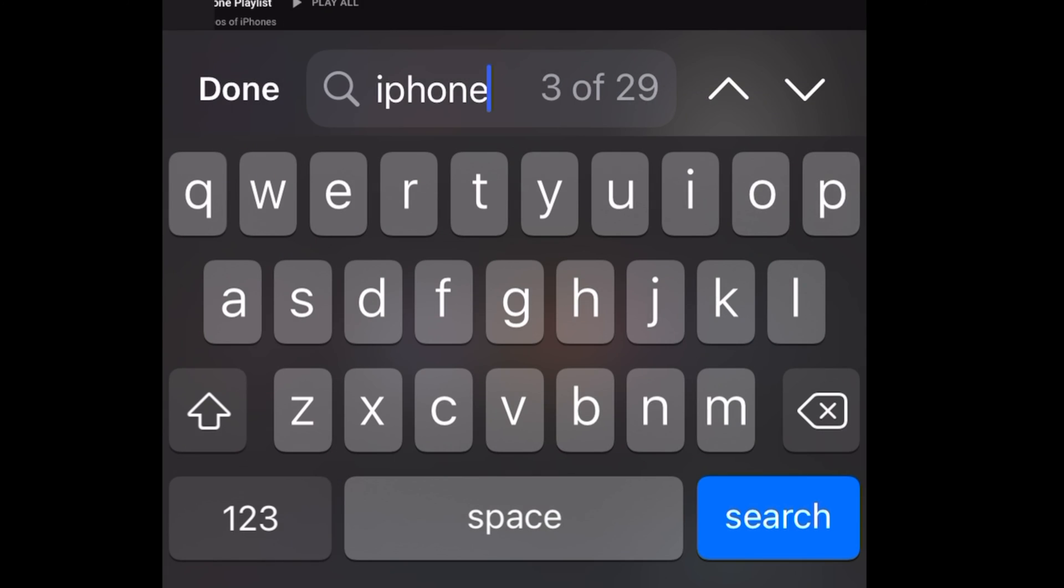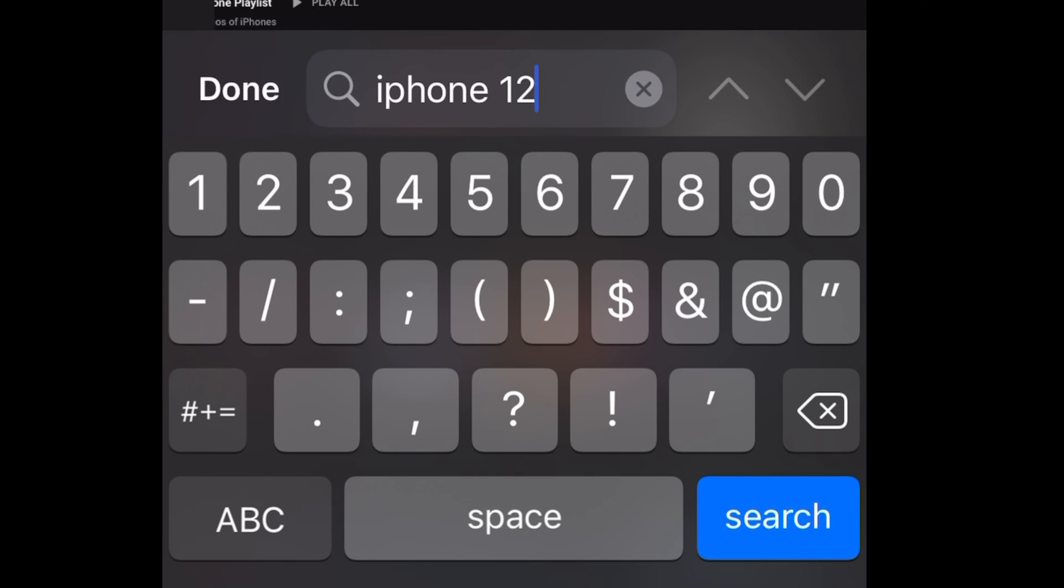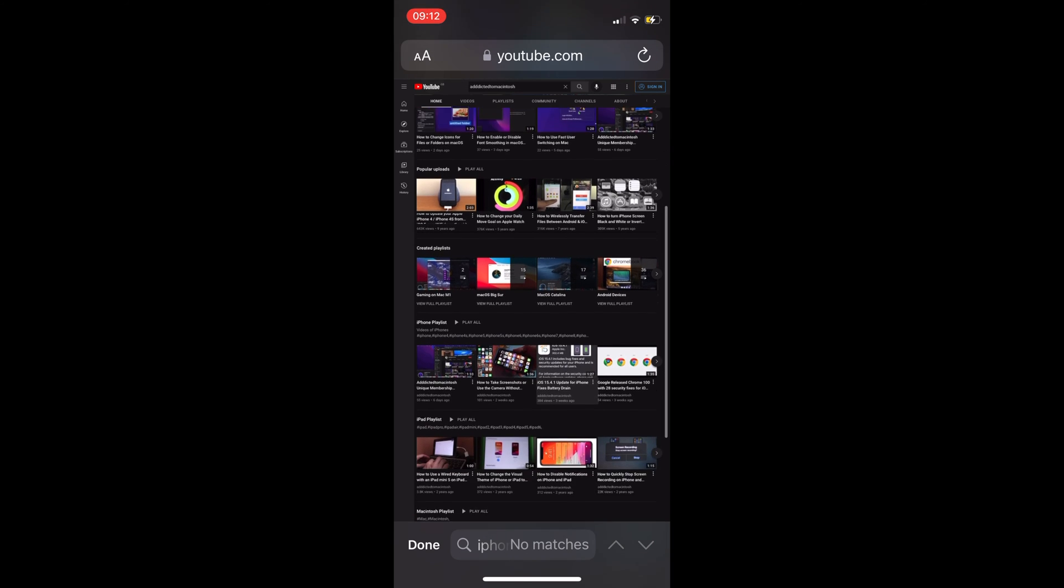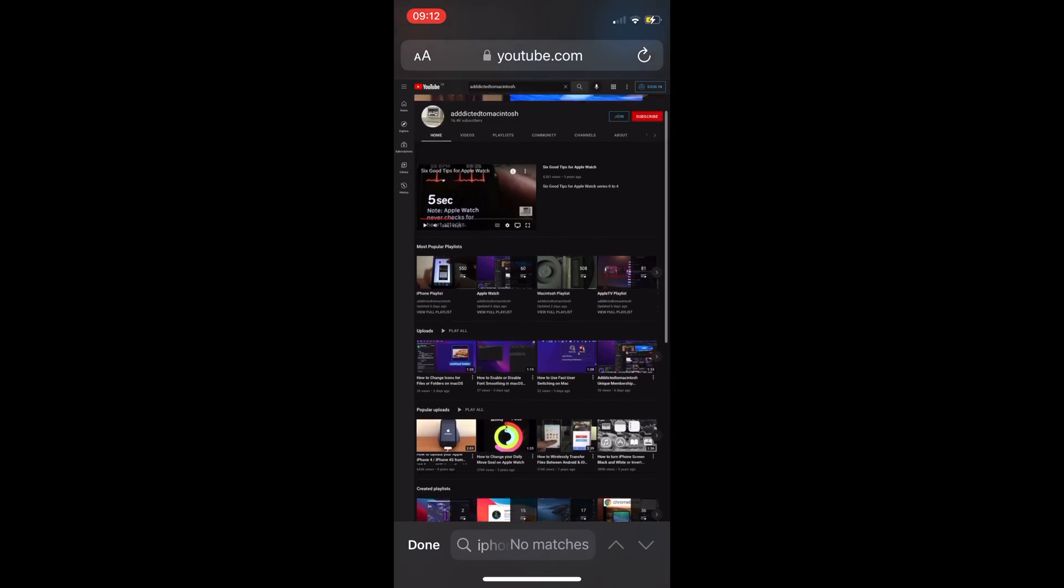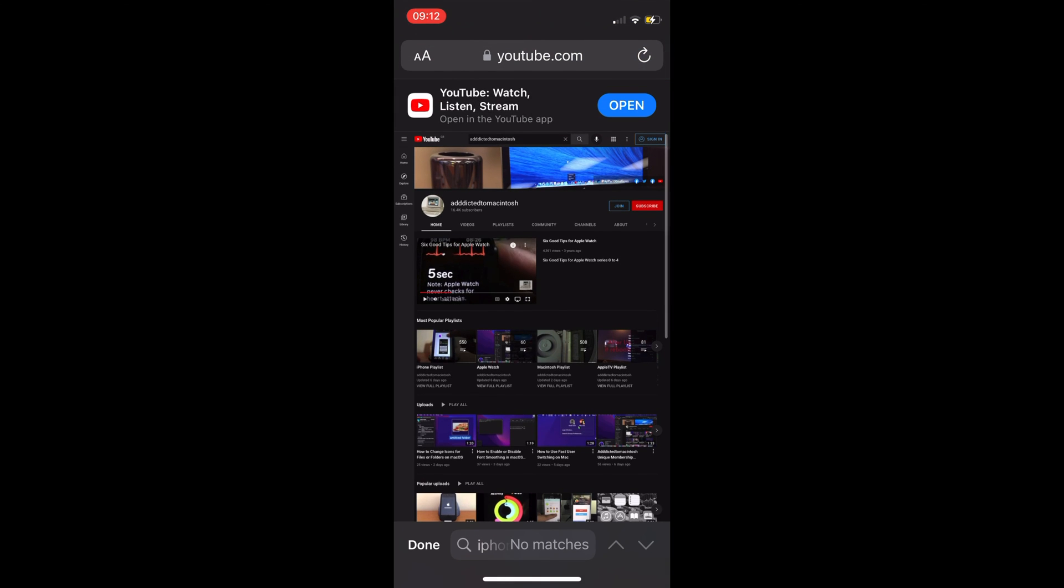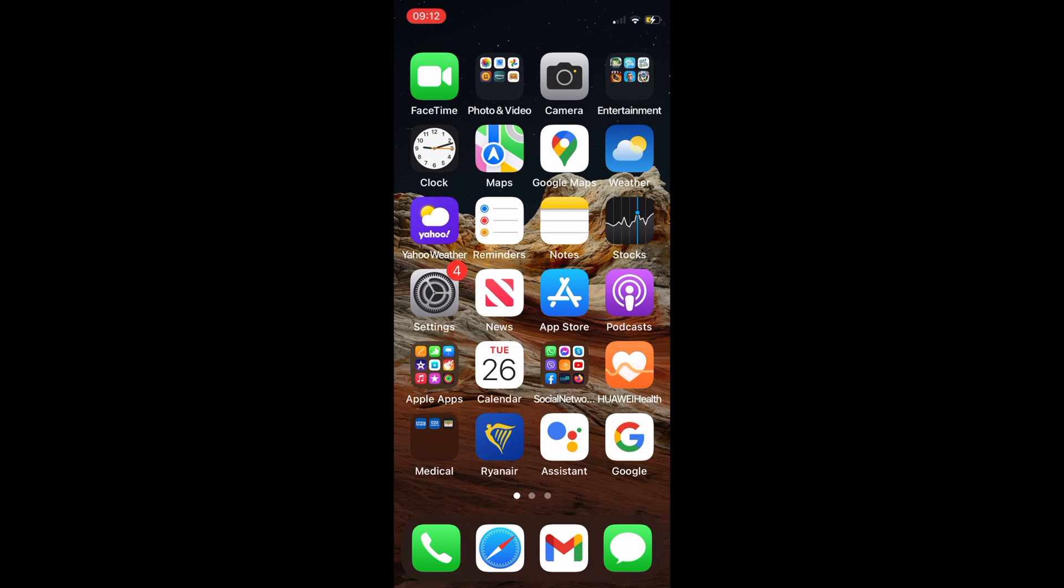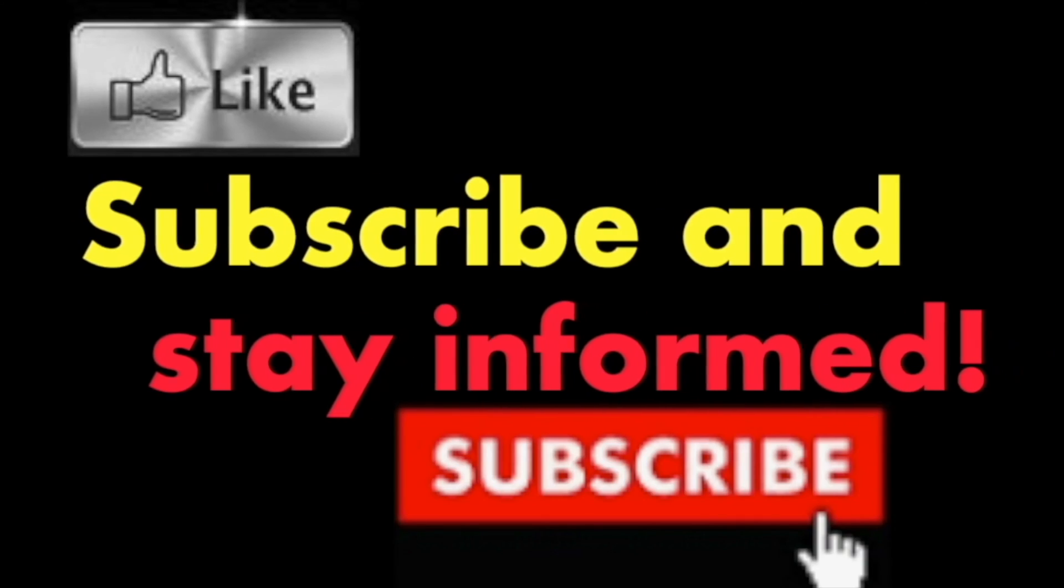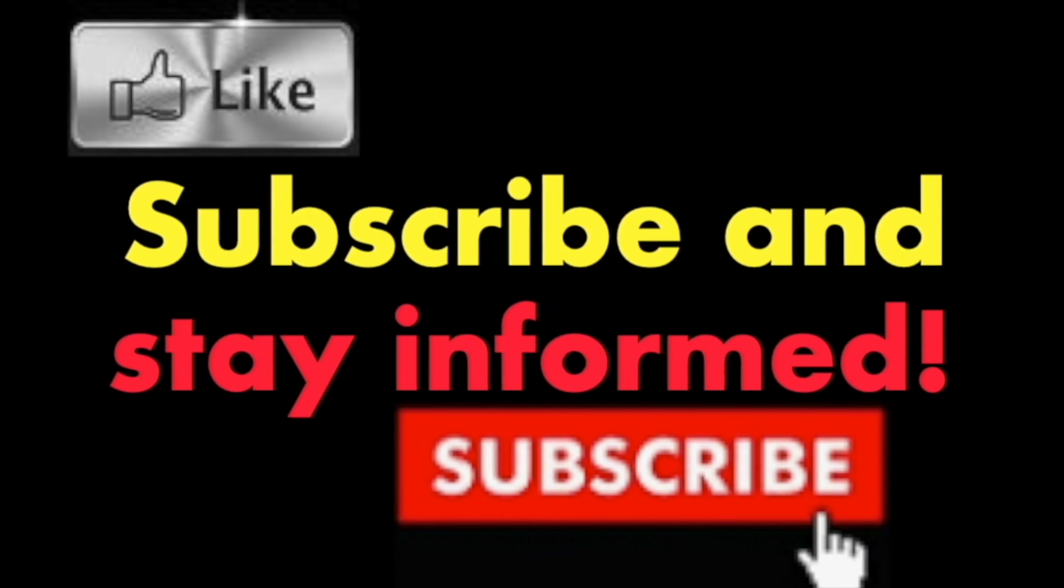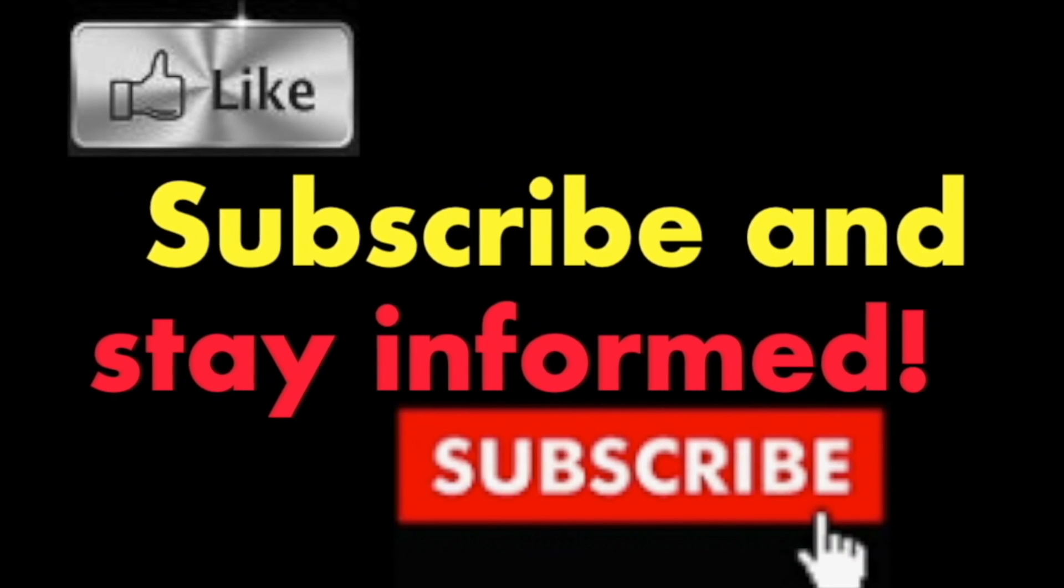And there you are. You may use the arrows next to the search window to navigate to the next or prior matched word. It's that simple. Hope you enjoyed this video. Have a nice day. Subscribe and stay informed. Addicted to Macintosh.